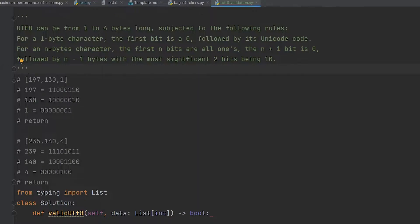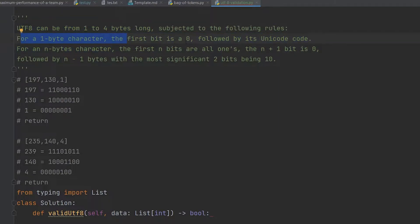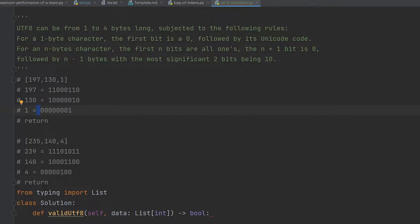In this question, UTF-8 can be from one to four bytes long and you must follow these two rules. For a one-byte character, the first bit is zero. For an n-byte character, the first n bits are all ones, followed by n minus one continuation bytes each starting with one-zero.